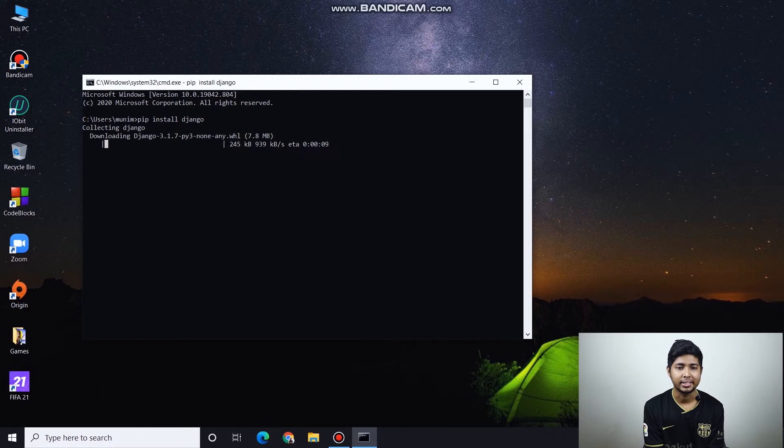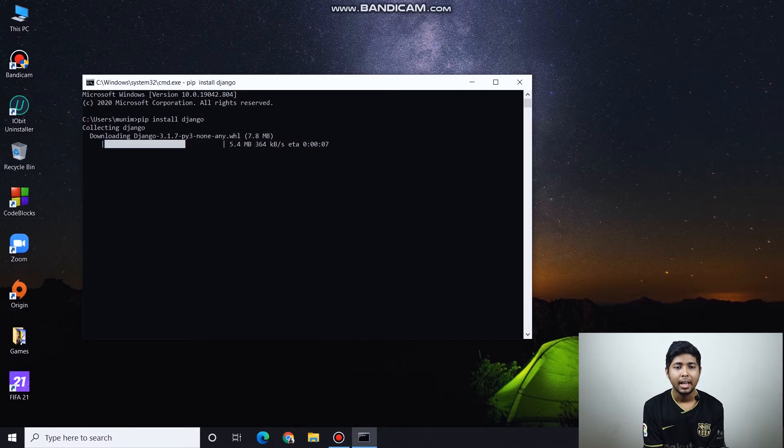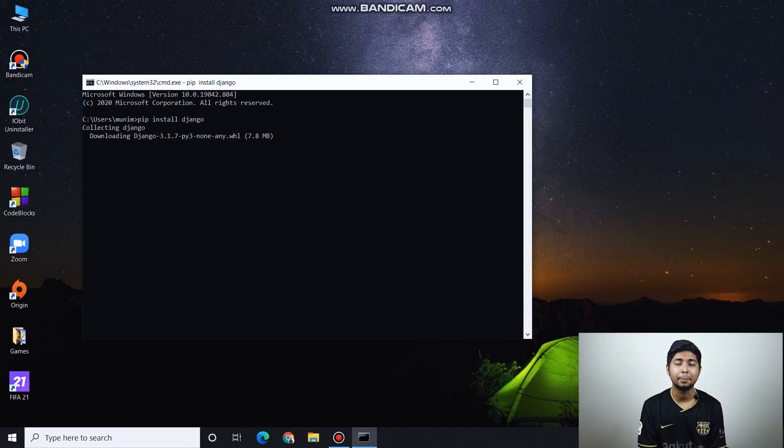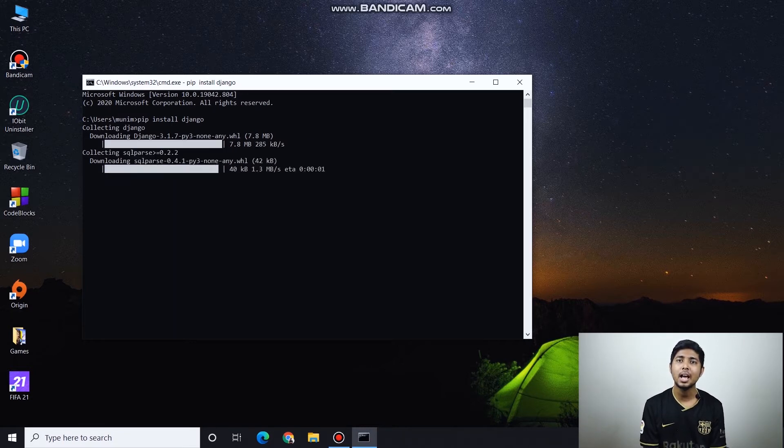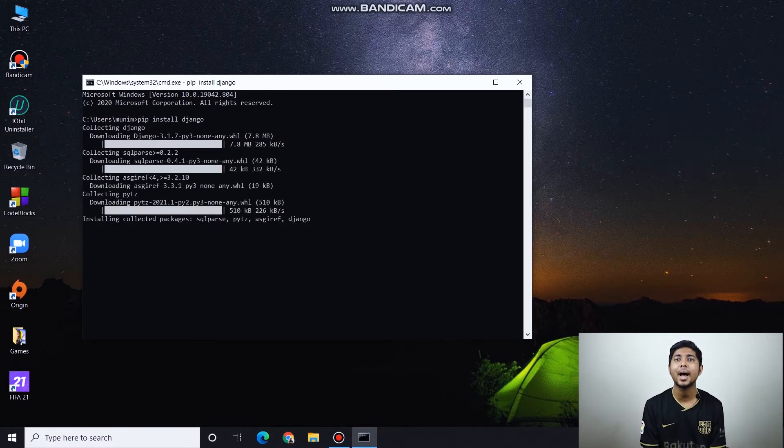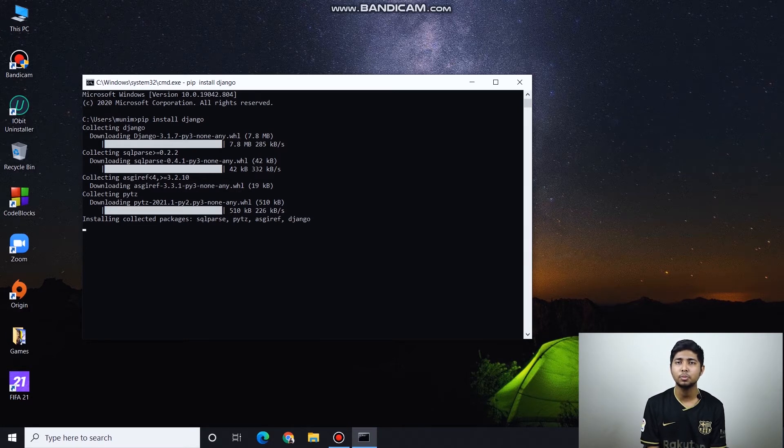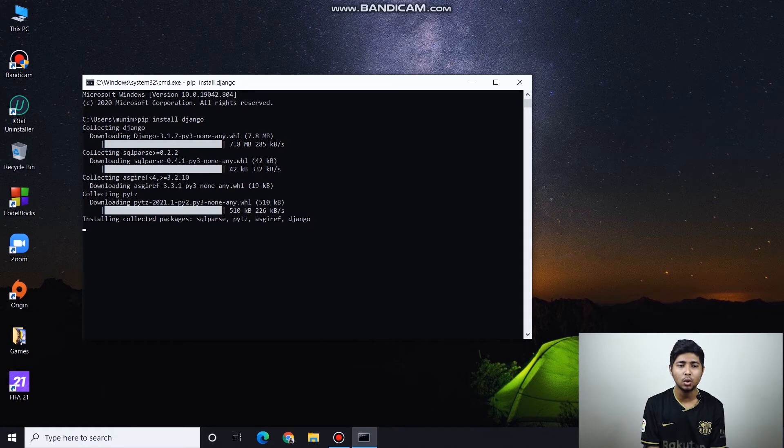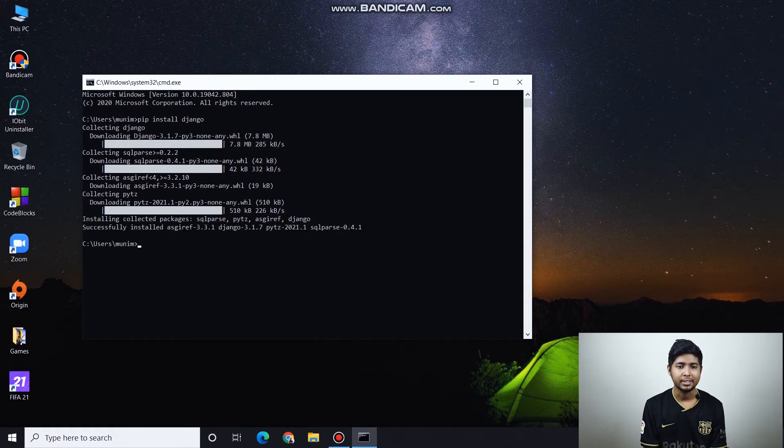Now Django is downloading to our device. This will take some time. If you see 'PIP is not recognized as a command,' that means your Python is not added to path. You need to install and add to path.